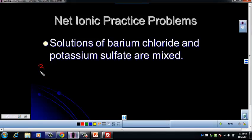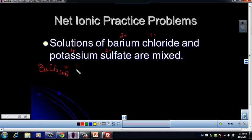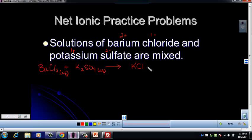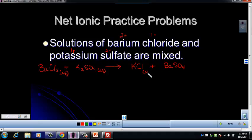For this problem: barium chloride — barium is 2+, chloride is 1−, so BaCl₂, and it's a solution so it's AQ. Then potassium is 1+, sulfate is 2−, so to have a balanced compound we need K₂SO₄, and that's also AQ. This is a double replacement, so we end up with potassium chloride — potassium is +1, chloride is −1, so KCl. The other product is barium sulfate — barium is +2, sulfate is −2, so BaSO₄. Remember to check solubility rules: KCl is AQ (soluble in water), and barium sulfate is a solid — that's your precipitate.